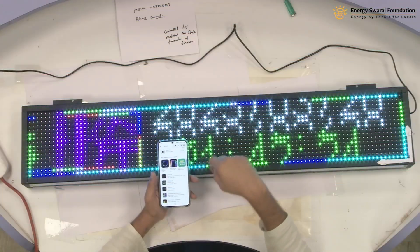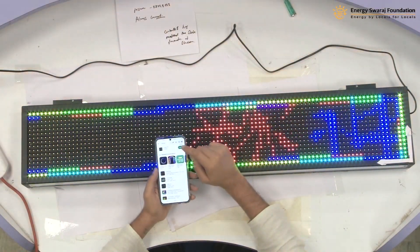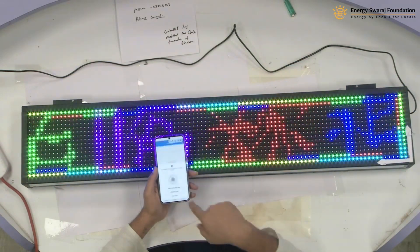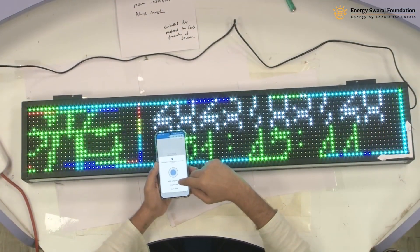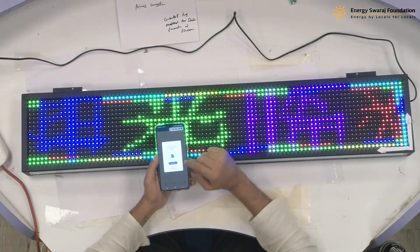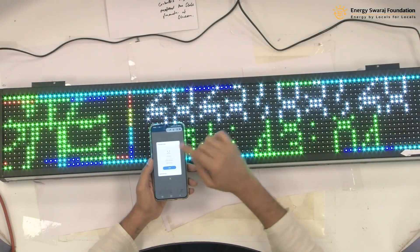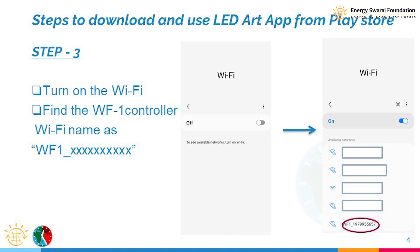In this module, we are going to see how to synchronize the screen with the controller through the LED Art app. The app is now installed. I open it, grant the required permissions, and enter the app. There is no screen configured yet, so I go to 'New Display'. It is now ready to find a device — Wi-Fi is on on my phone, and the controller's Wi-Fi is also on.